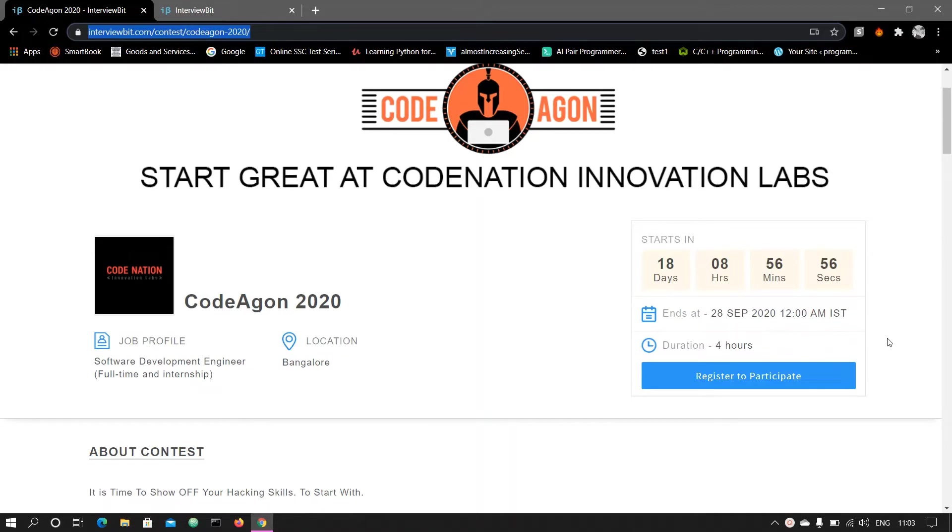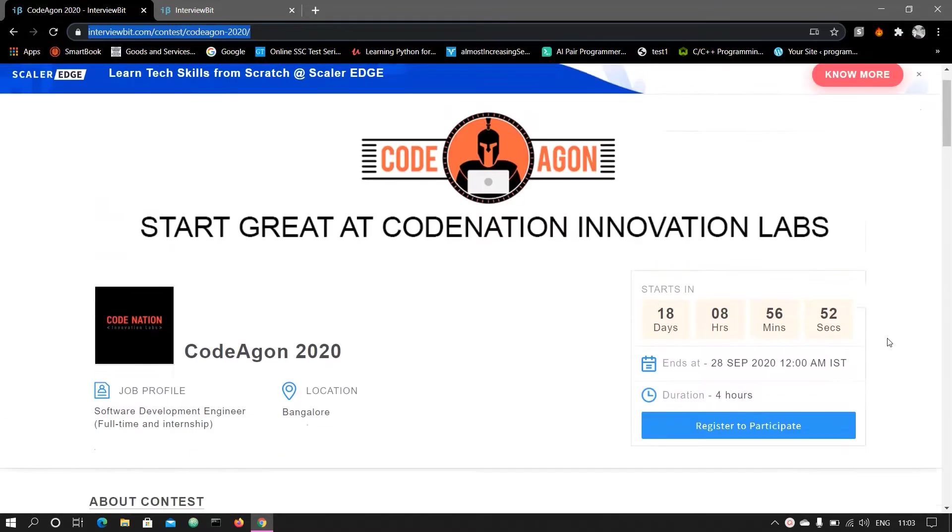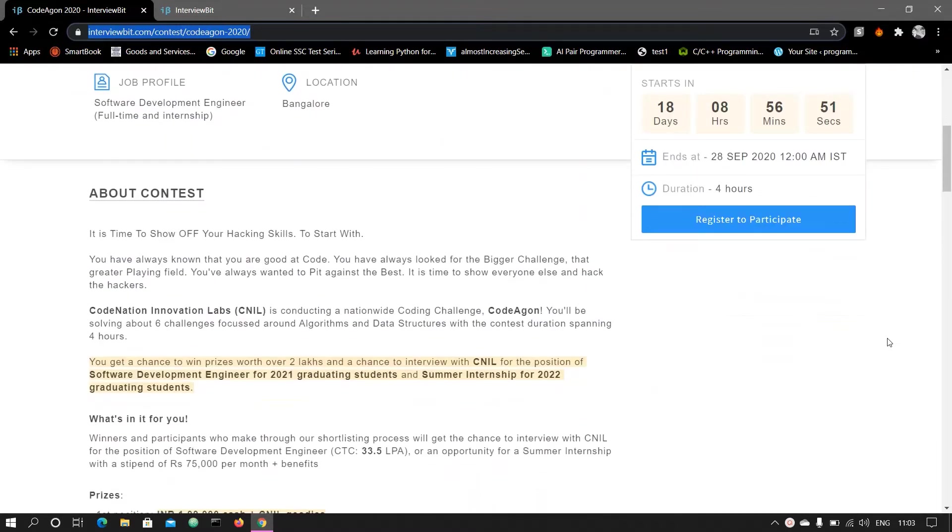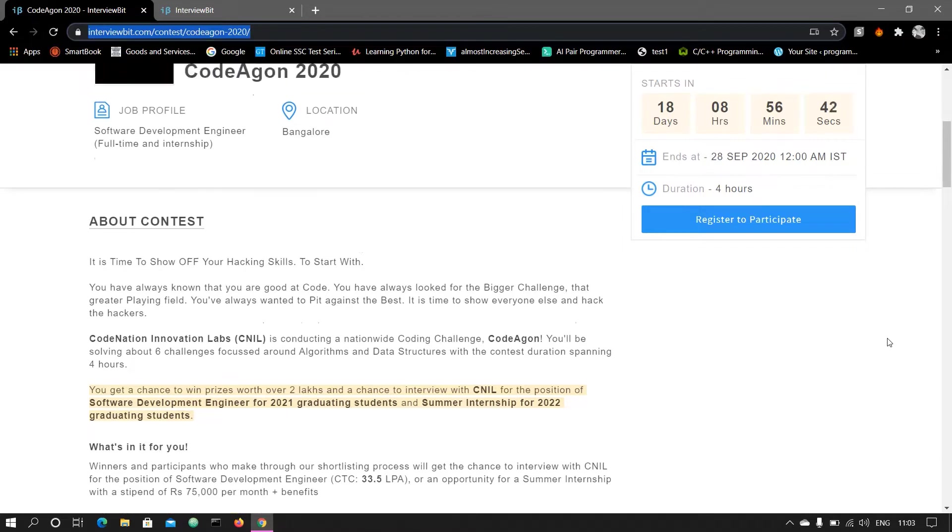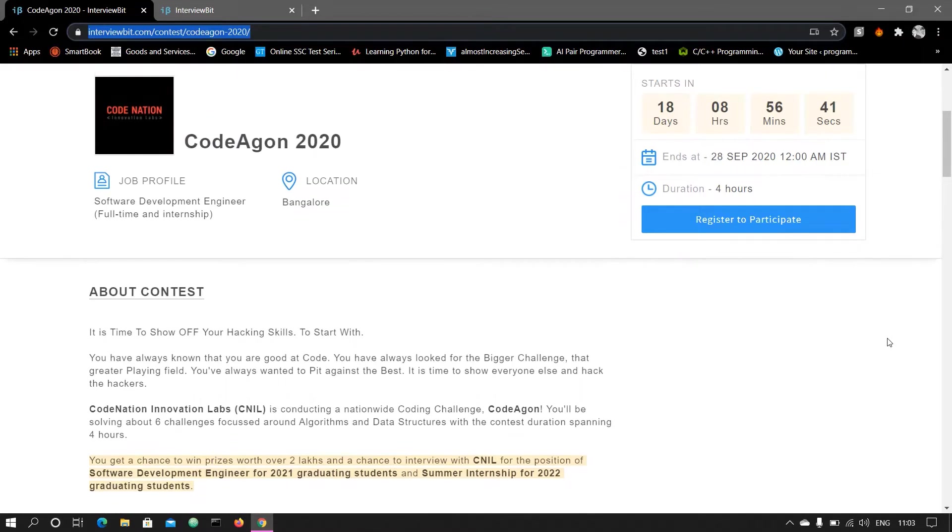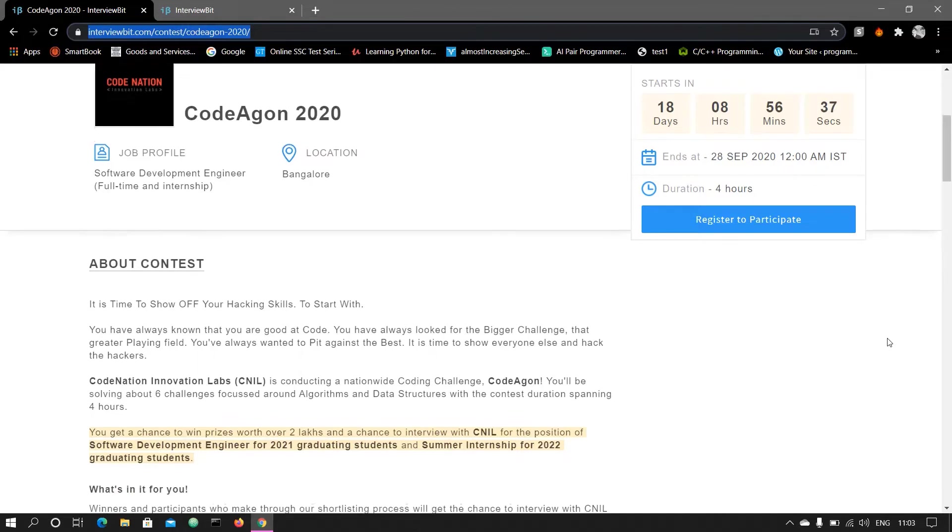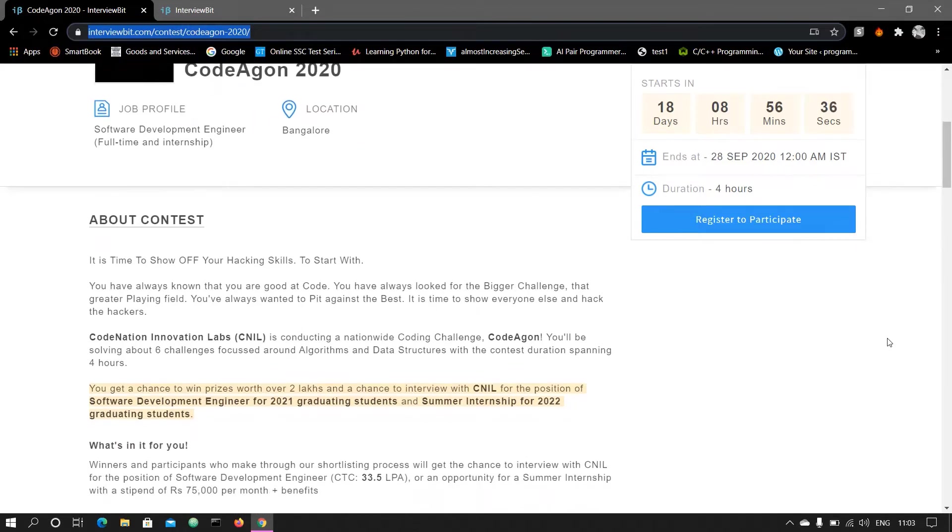CodeNation Innovation Labs - you will have an interview for the profile of Software Development Engineer and the package will be 33.5 lakh per annum. So 33.5 lakh per annum for the SDE profile which is graduating in the 2021 batch.